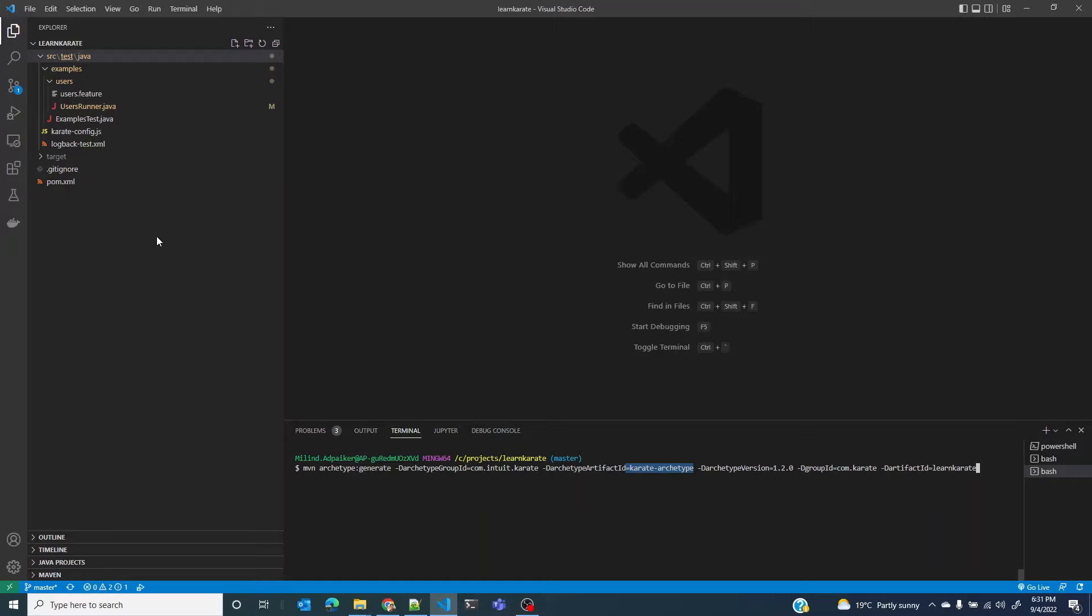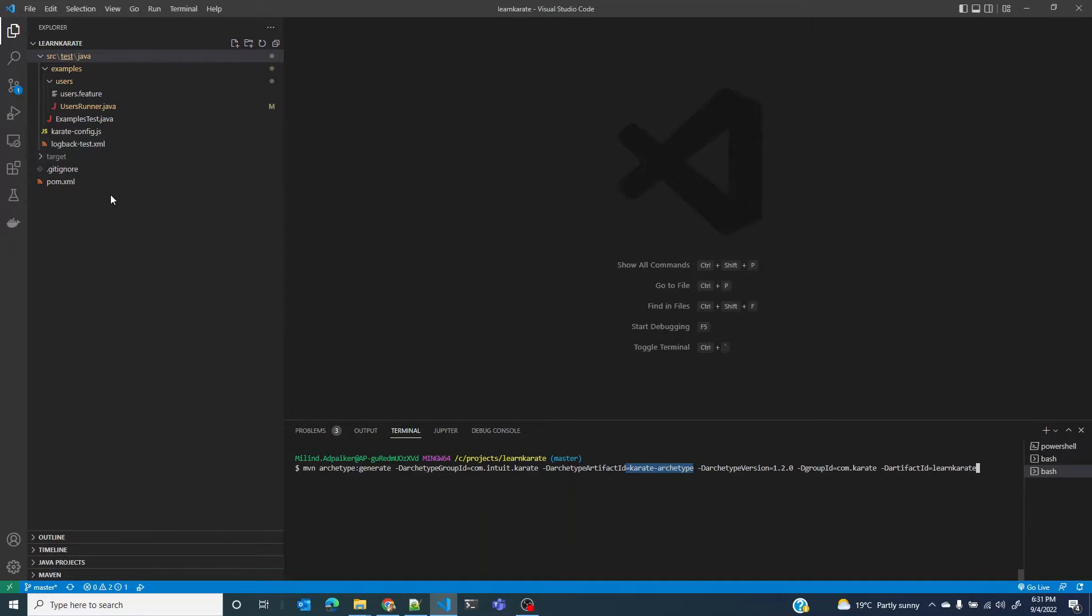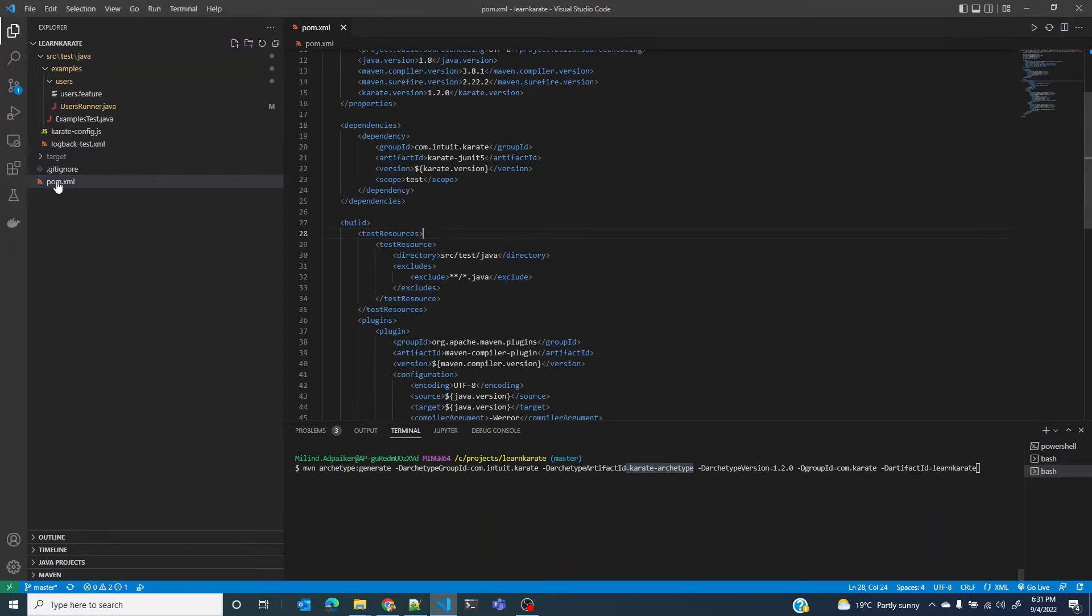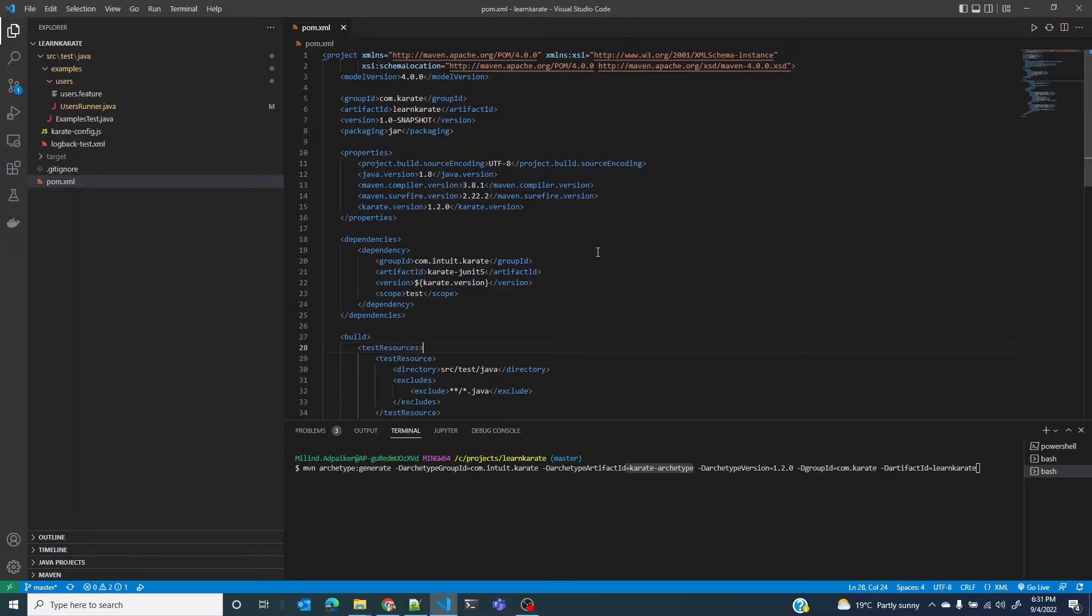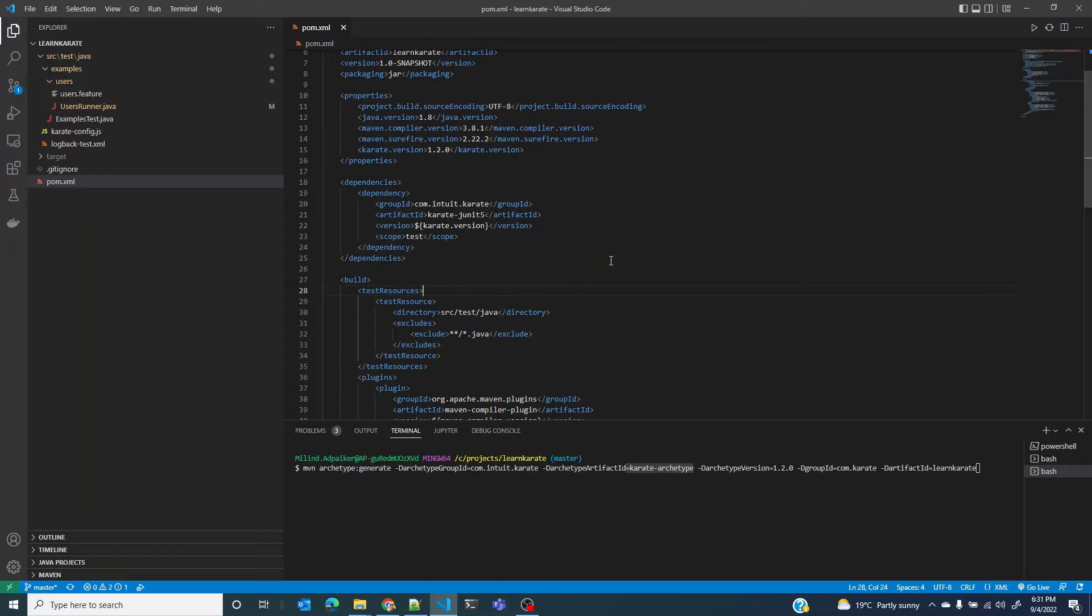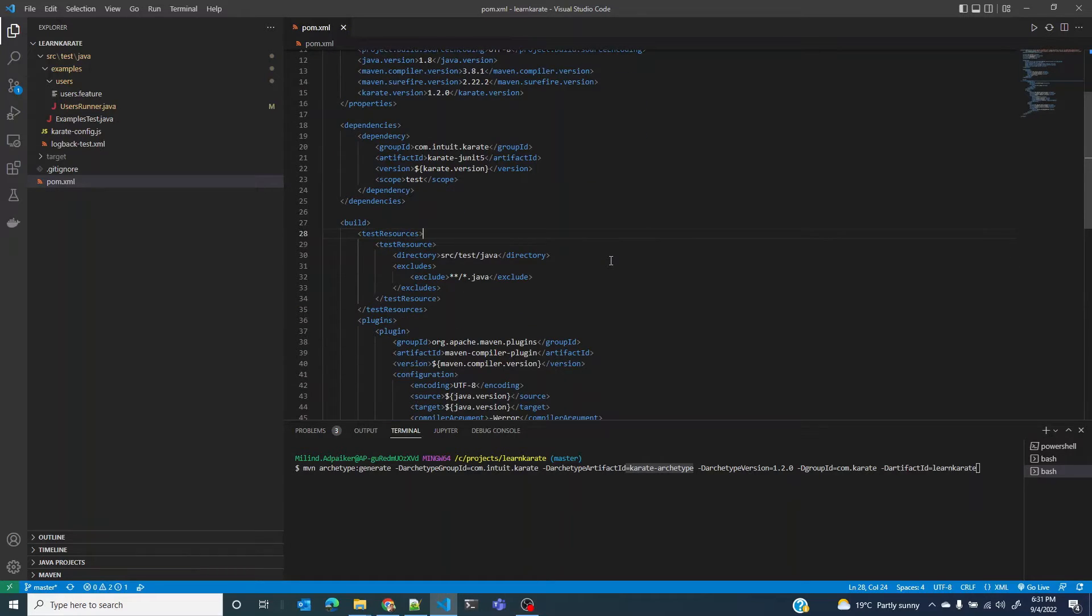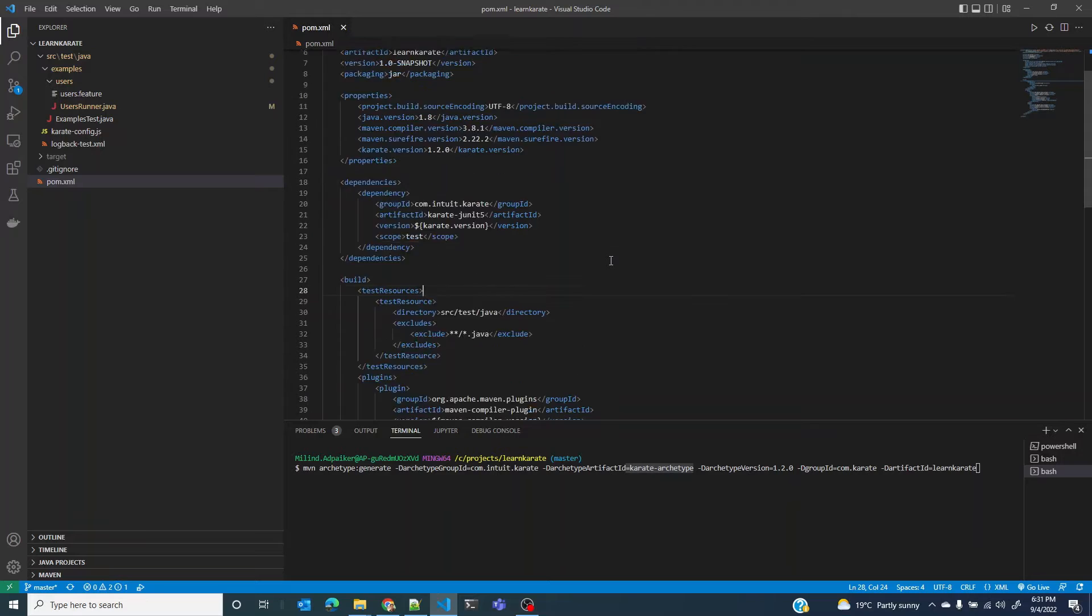Now we will look at the individual files and folders. Let's first start with pom.xml. This XML file contains information about the project and configuration details used by Maven to build the project.